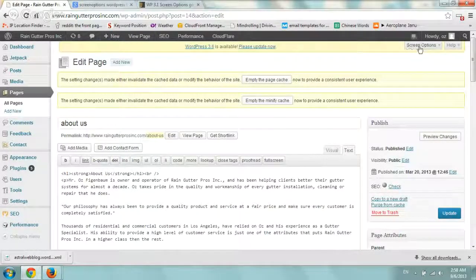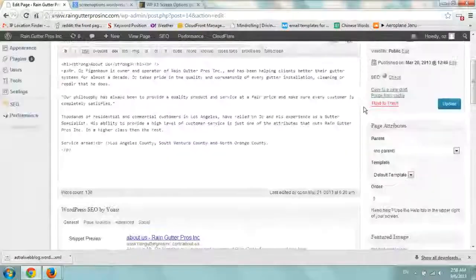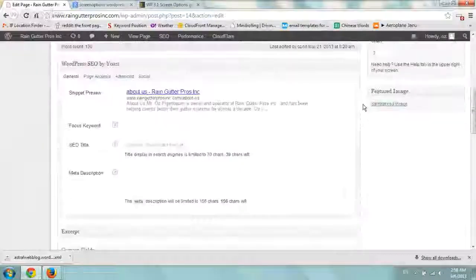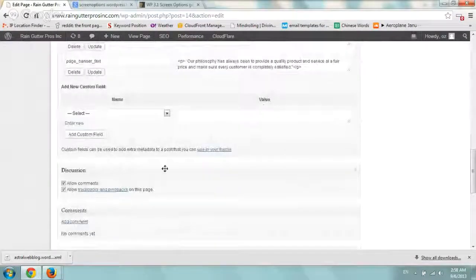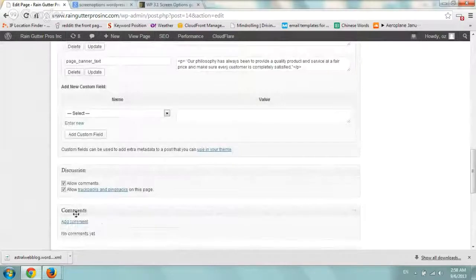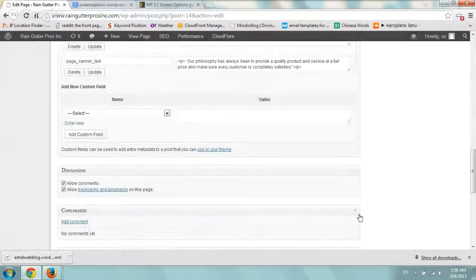So what happens is sometimes if you scroll down here, there's a custom fields box, there's discussion, comments, stuff like that.